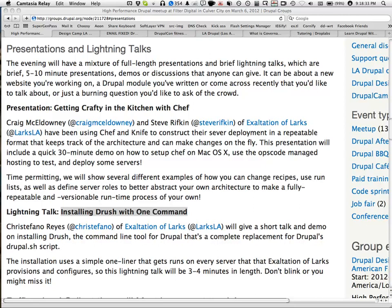Hey, everybody. My name is Chris Stefano, and I'm going to show how to install Drush with one command. Who here knows what Drush is? Excellent. For those of you at home, Drush is intended to be a complete replacement for the Drupal.sh script that is included with Drupal core.